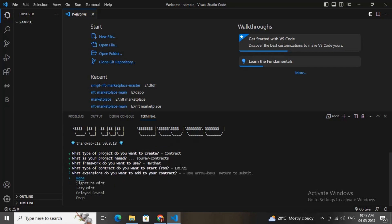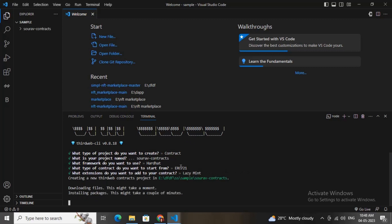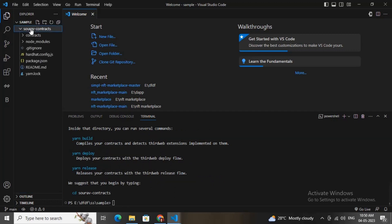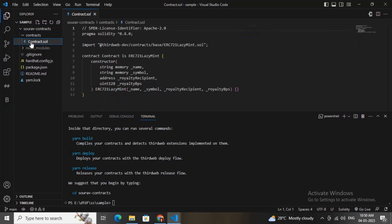You can choose any option from this list — I will be choosing lazy mint. This whole source code will be provided by thirdweb. Here you can check the contract which has been created by thirdweb.